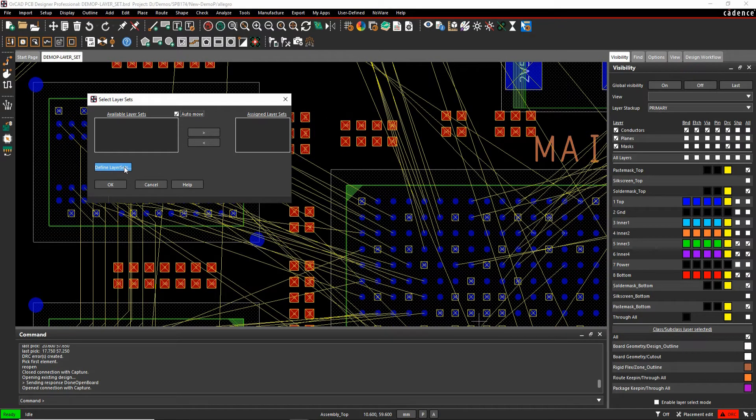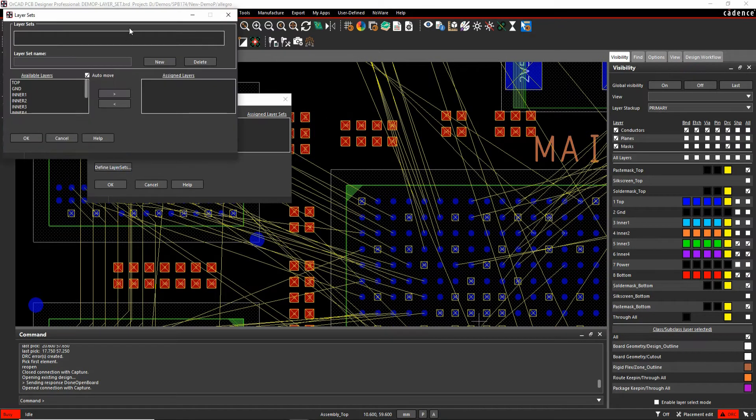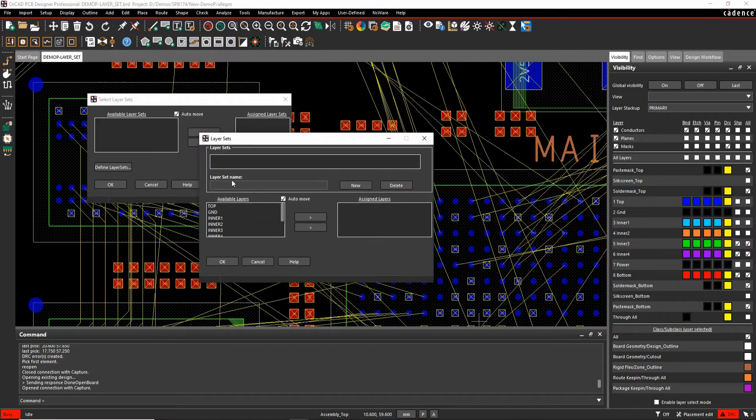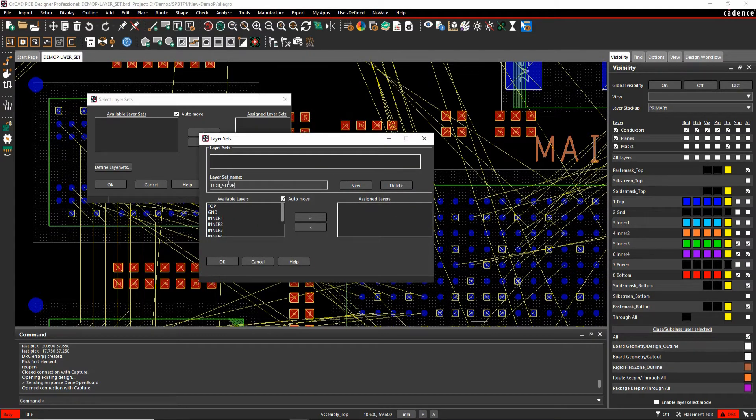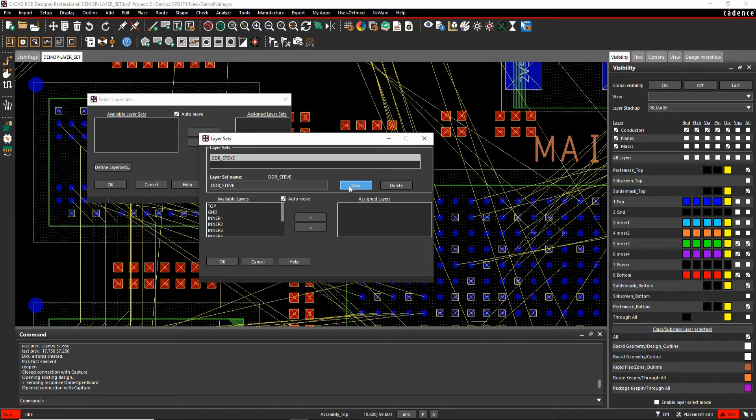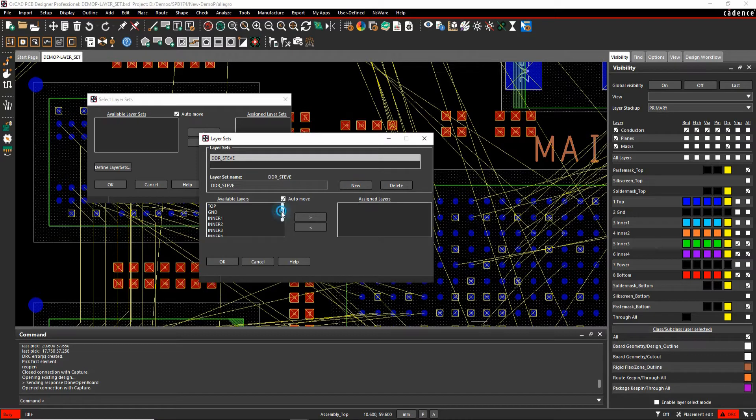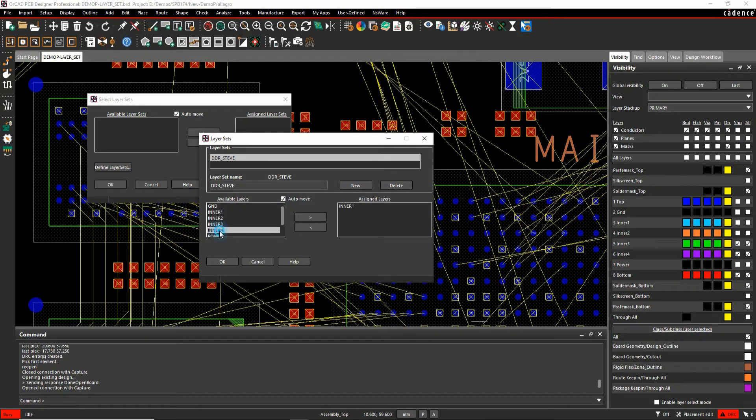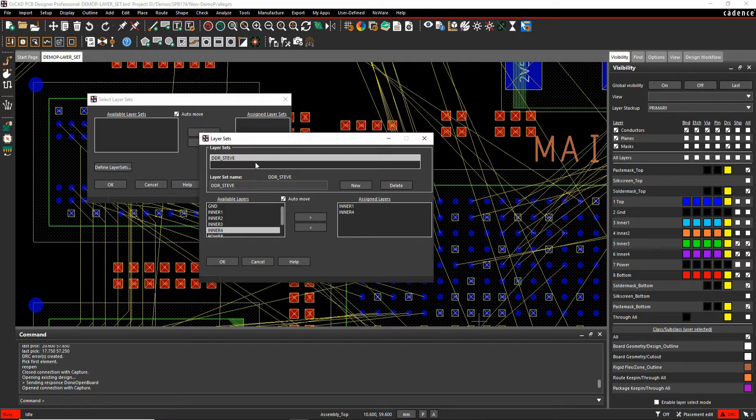So to create them, define the layer sets button and I need to give it a name so let's just call this DDR underscore Steve and we'll click on new and that then adds the layer sets. Then we choose the layers that we want to be able to use. So I want to enable inner one and inner four, the two layers that this DDR layer set rule is going to use.